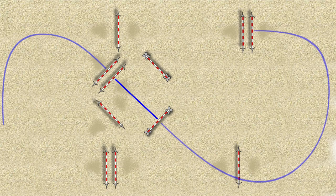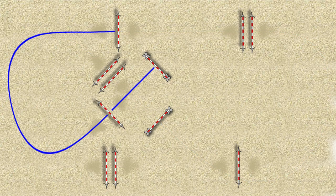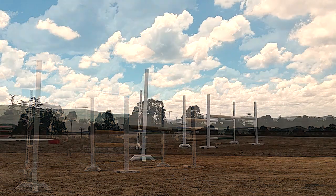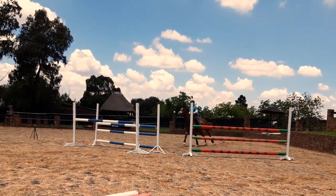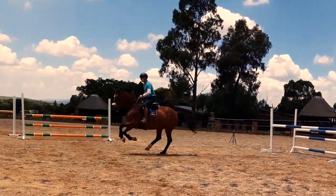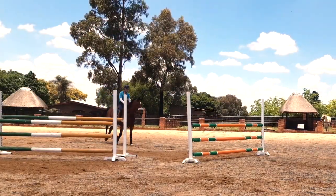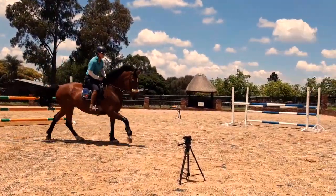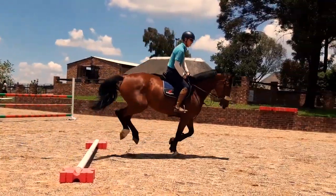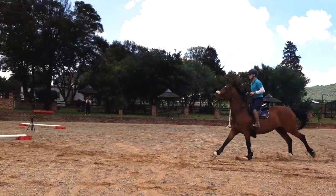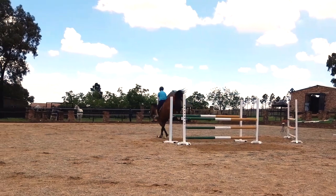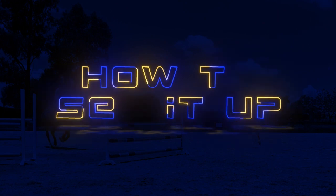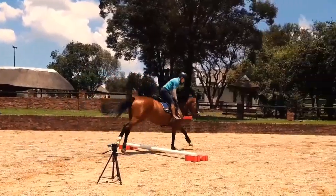Unfortunately we don't always get our approach to a related distance exactly the way we want it, which affects the way the related distance rides. This doesn't have to be a massive problem as long as you're quick to react and your horse is on the same page as you. Going over the first part of the related distance, you have to know what needs to be done — either shorten or lengthen your horse's stride — then get to work as soon as you land, so that you're not interfering with your horse's stride before it jumps the second part. That's what we'll be working on in this exercise.